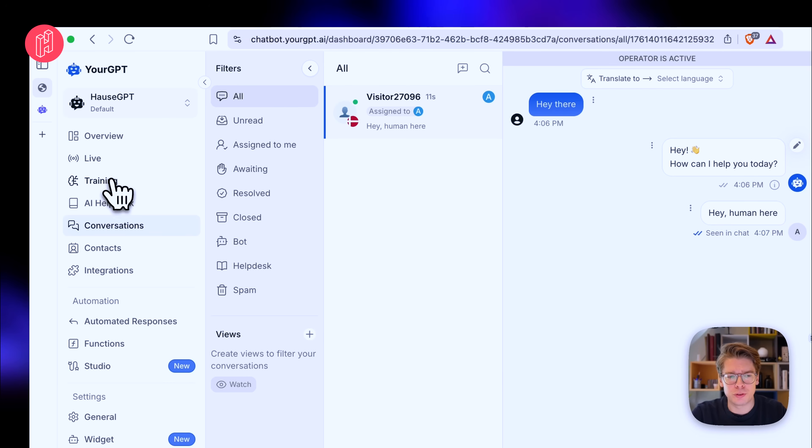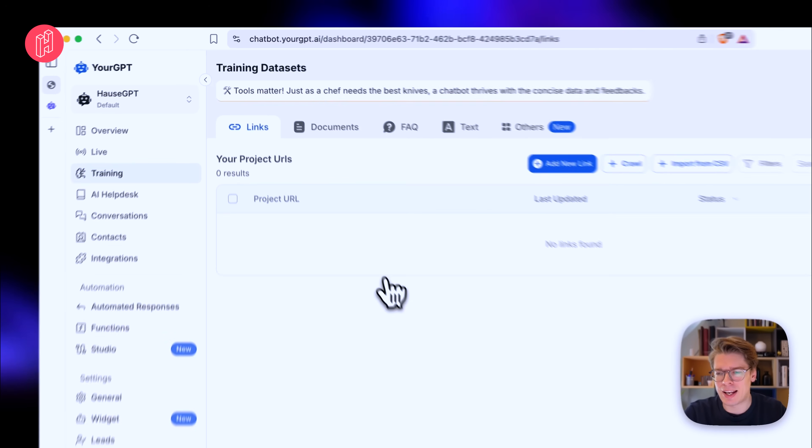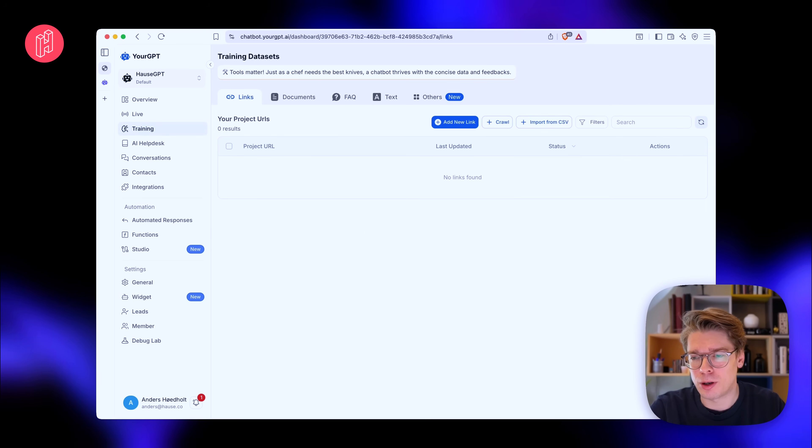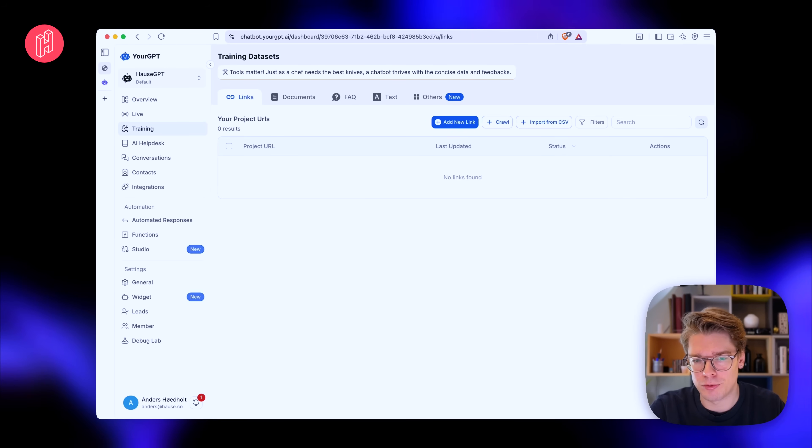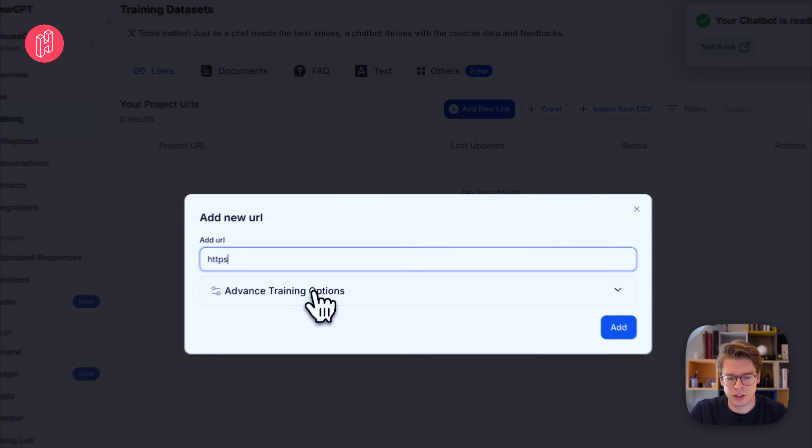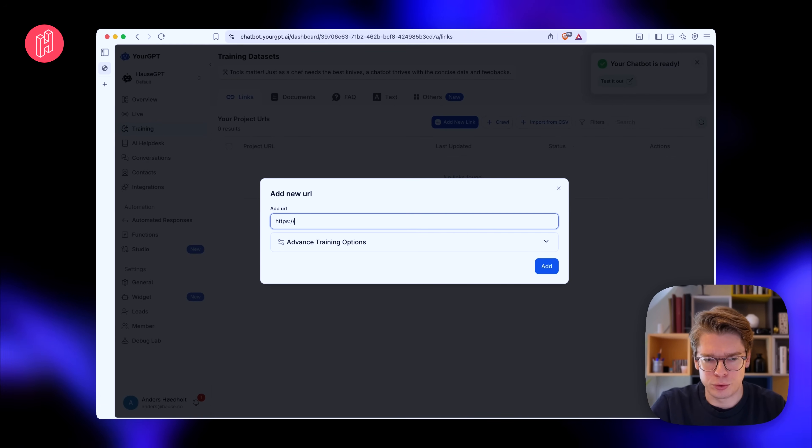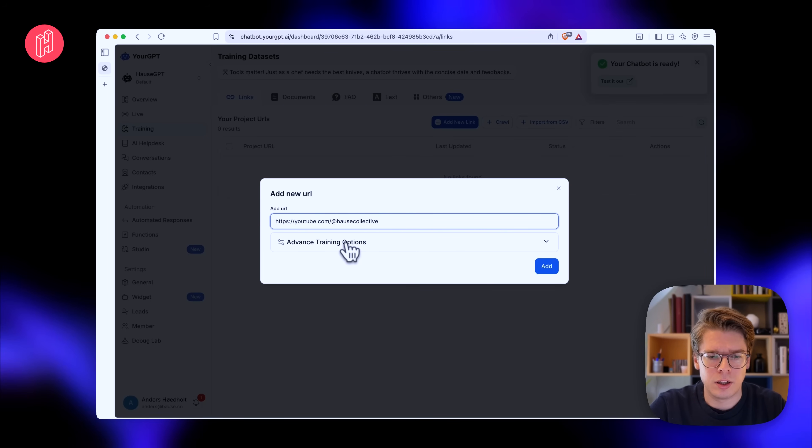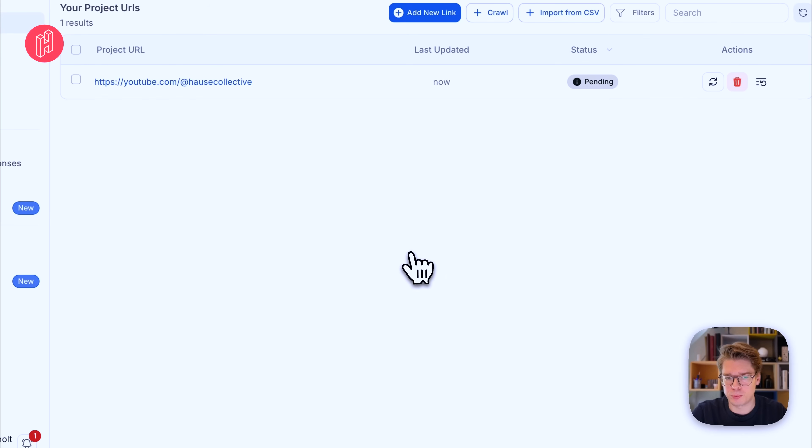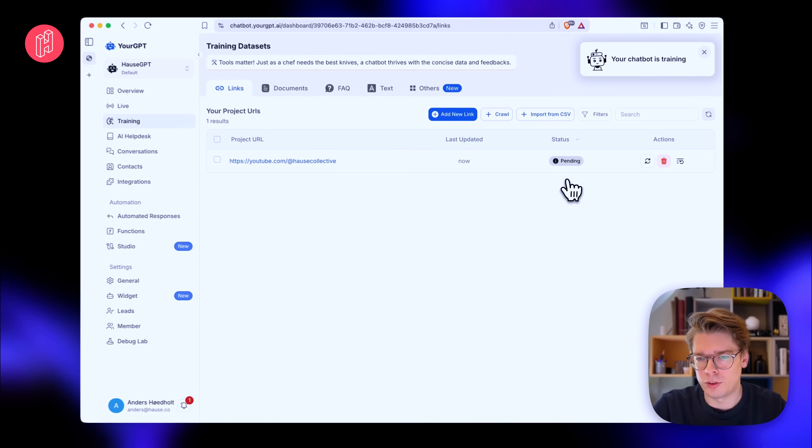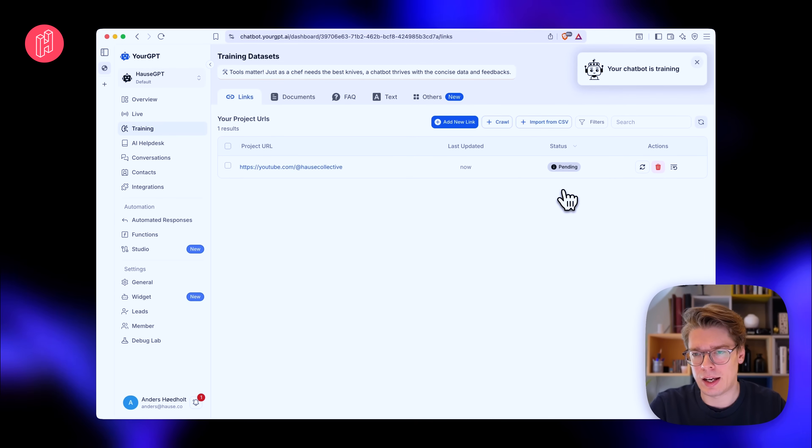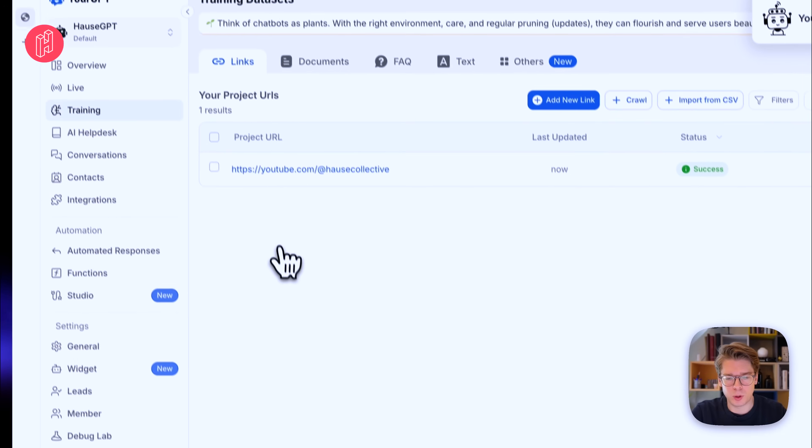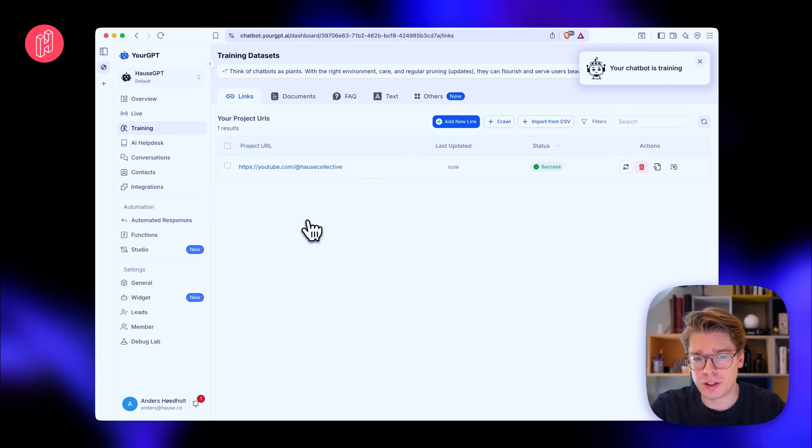So back to the training, you can provide any URL with data from your project or company or whatever you're creating this chat agent for. So let's try to go ahead and add the link to our YouTube. And it's like this. So let's see if we can actually pick up on some of our content. So this is pending now. Okay, so it's basically done now.